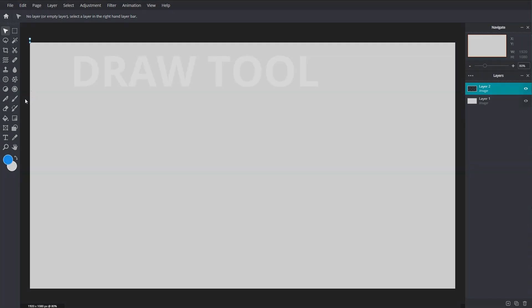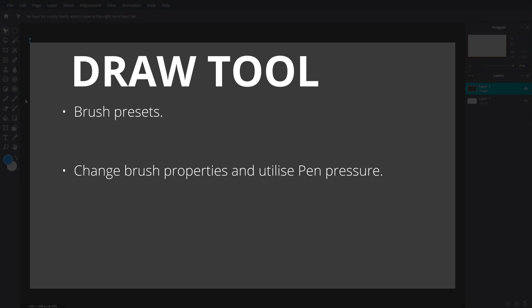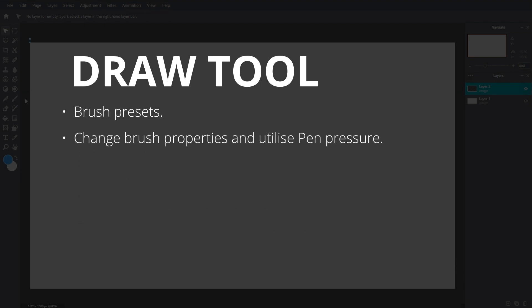This guide covers the basic functions of the draw tool on Pixlr E. Learn how to use brush presets, change its properties and pressure controls to get the most of this tool.